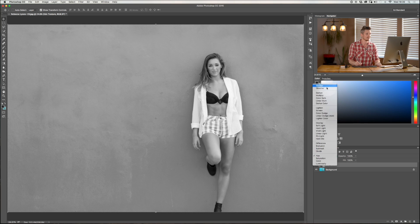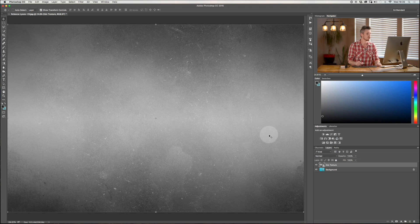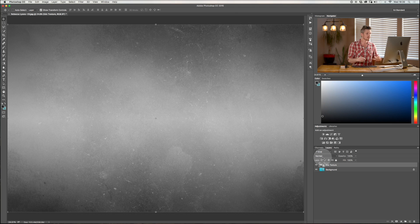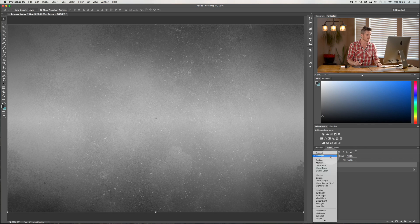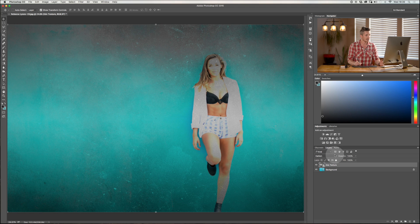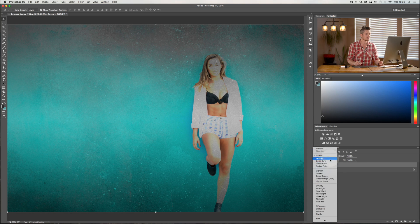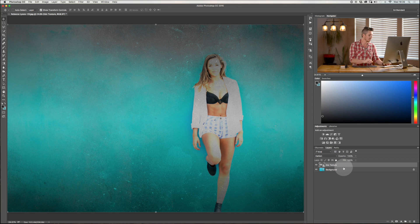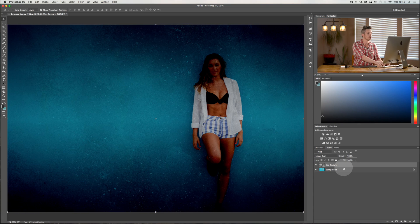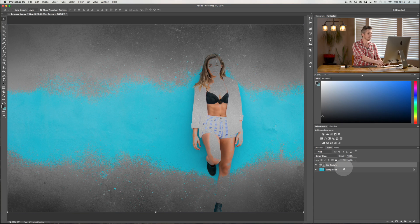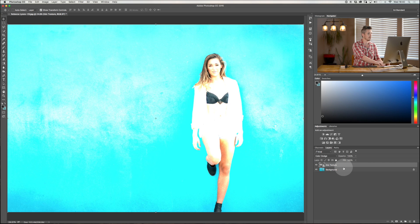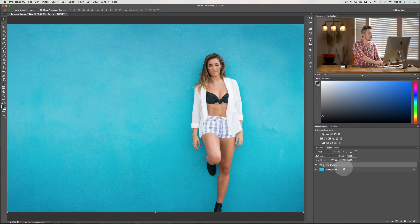Let's come back up to Normal and work through some of these options. The best thing to do is scroll through and have a play — you can hit Dissolve, see what that looks like, then Darken. You don't always have to use this drop-down. When you've got a layer selected, all you have to do is hit Shift and Plus or Minus and that lets you scroll through all the different layer blending modes.